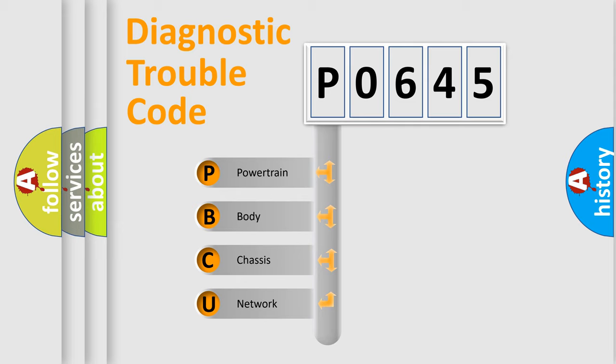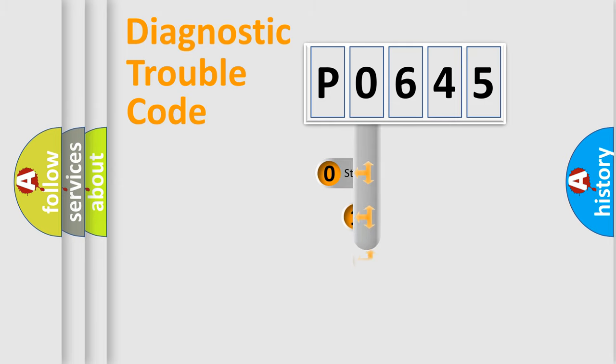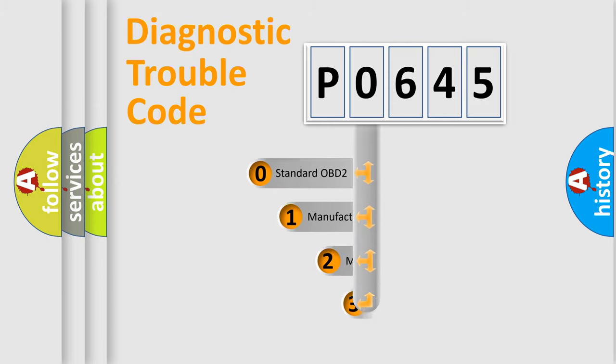We divide the electric system of automobile into four basic units: powertrain, body, chassis, and network. This distribution is defined in the first character code.